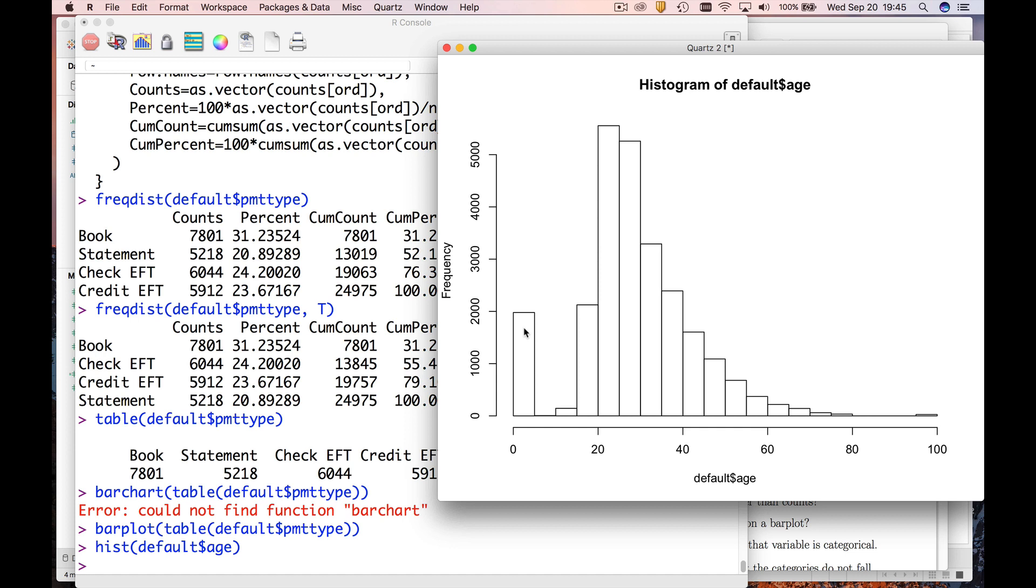I think these are erroneous values. These are probably people who wouldn't give you their age and therefore you just type in zero so that you can get to the next screen when you key this stuff in. All right, so this is an example of dirt. There's another thing that's kind of suspicious which is this lump out here at the end, and these we're going to see in a second are 99 year olds.